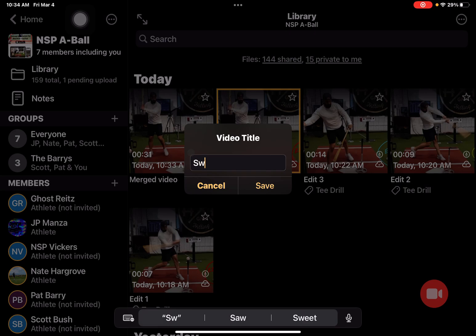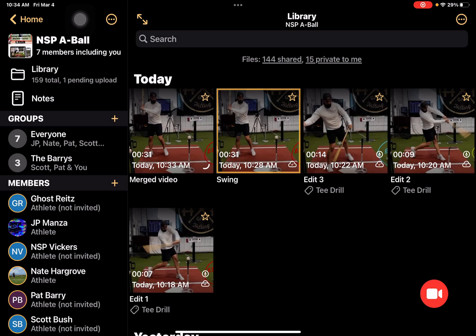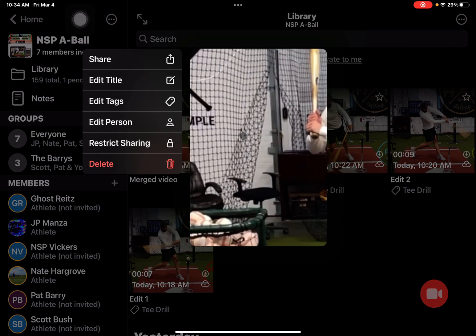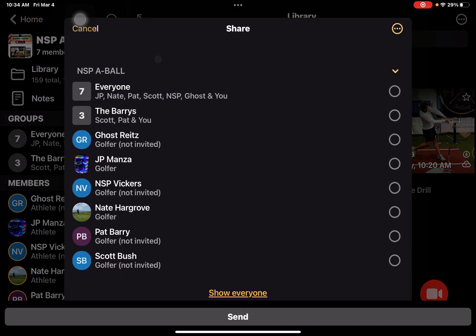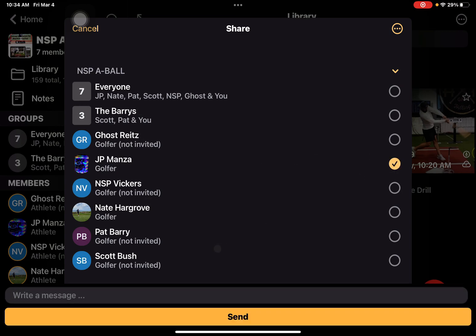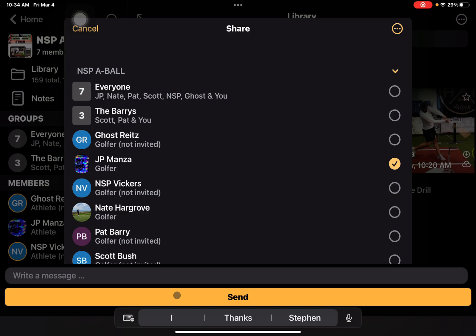I could say 'swing' and hit save. Then I can long press on that video and go through our sharing process and either share it within the team to an individual, or send it to anybody in any of our workspaces.